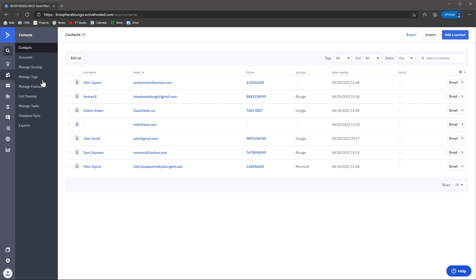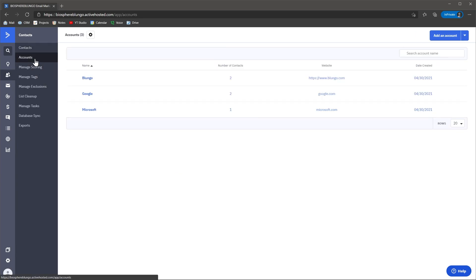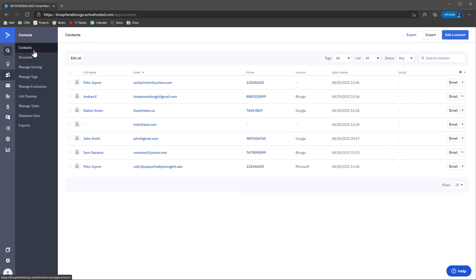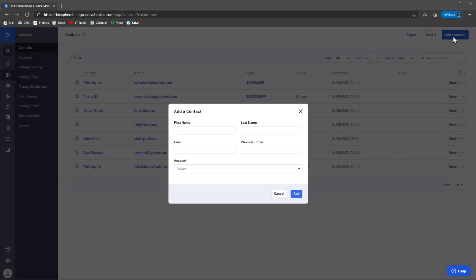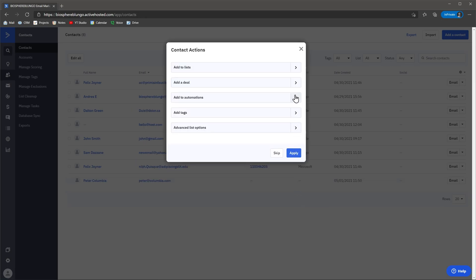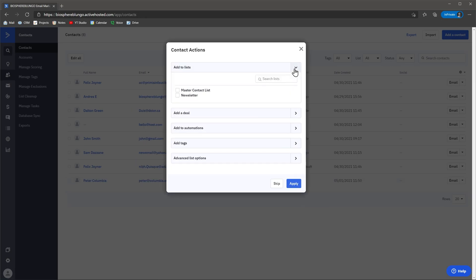For example, this module is called contacts, but in here we can find the submodule contacts and the submodule accounts as well, along with other submodules. To add a new contact, just click on the button and complete the fields. Once you click on add, you can also classify the contact, add it to a list and more.